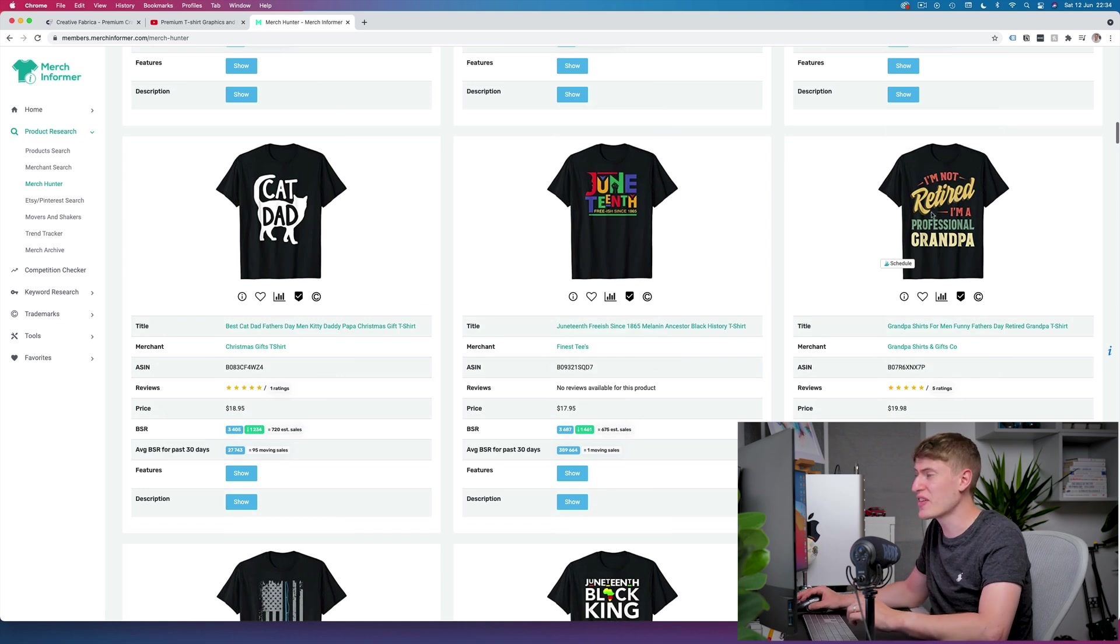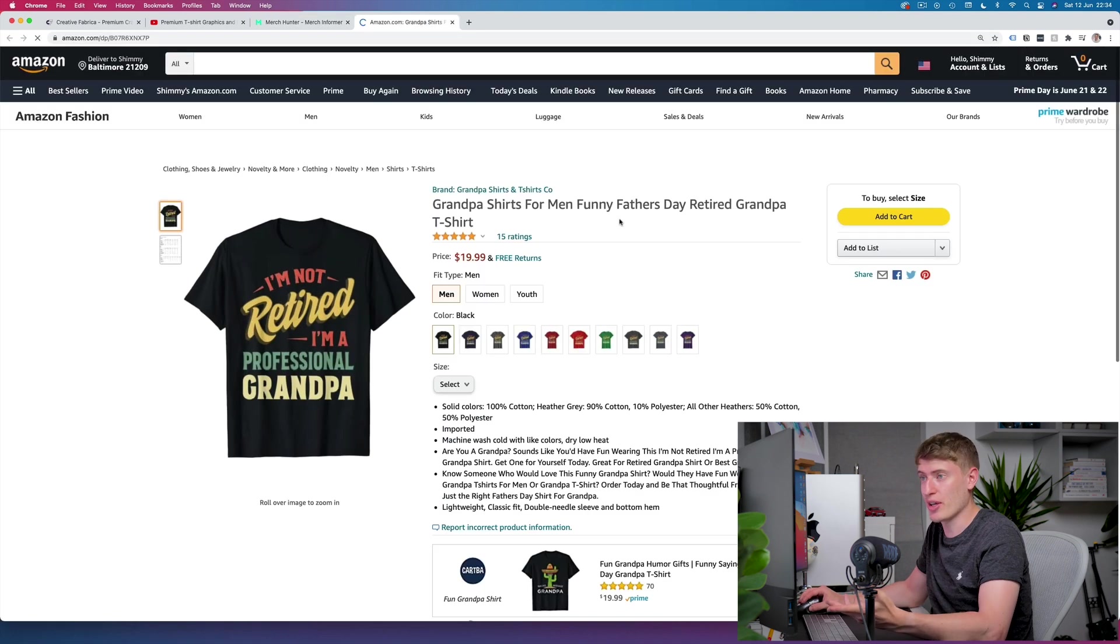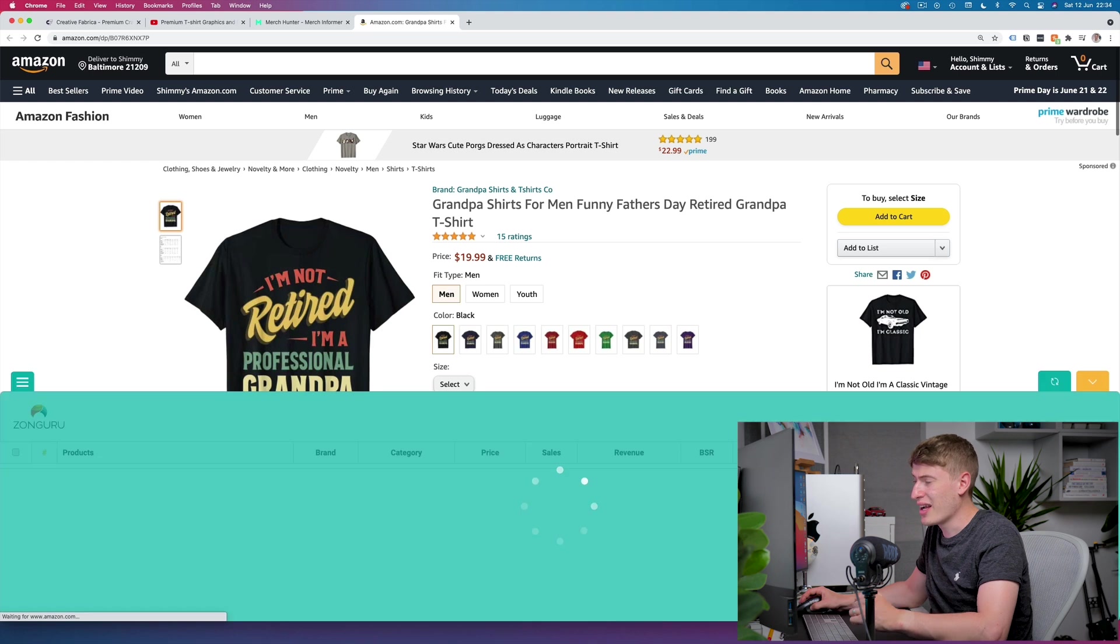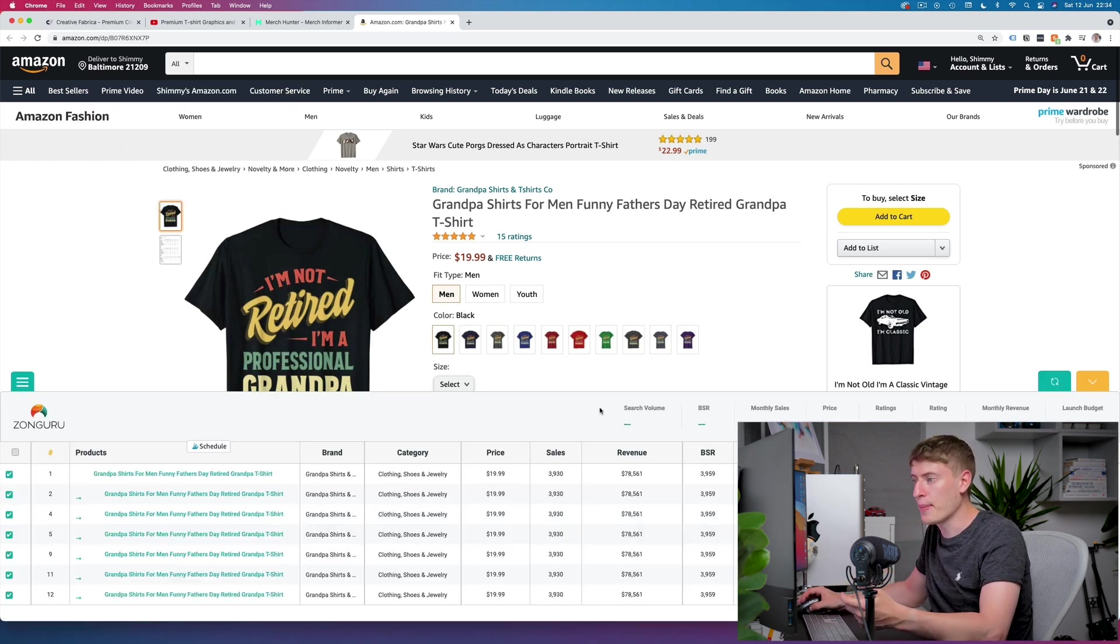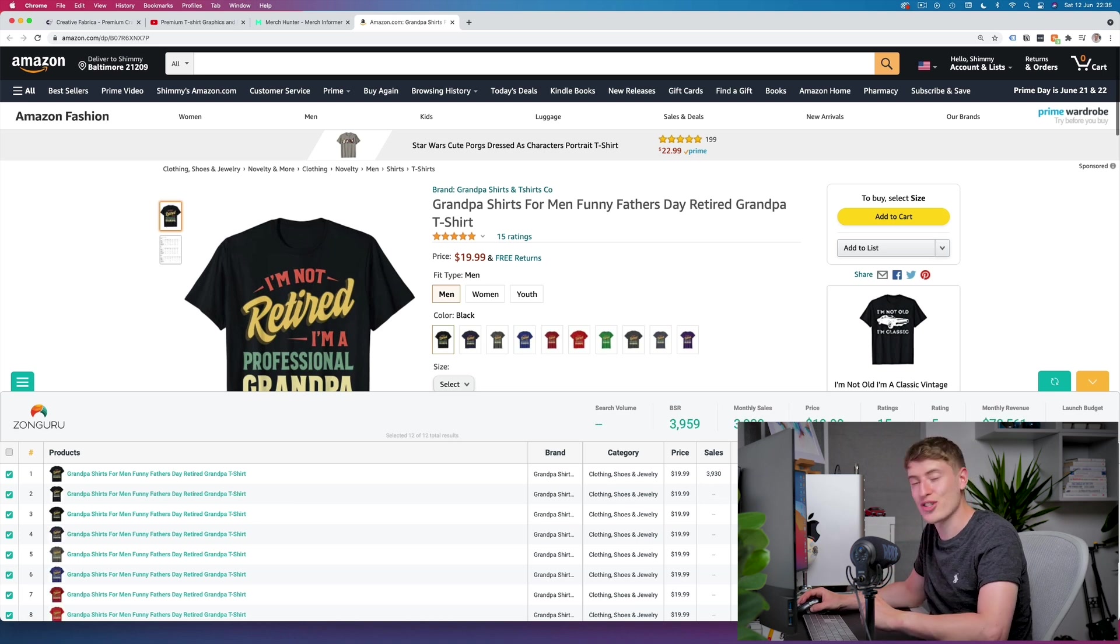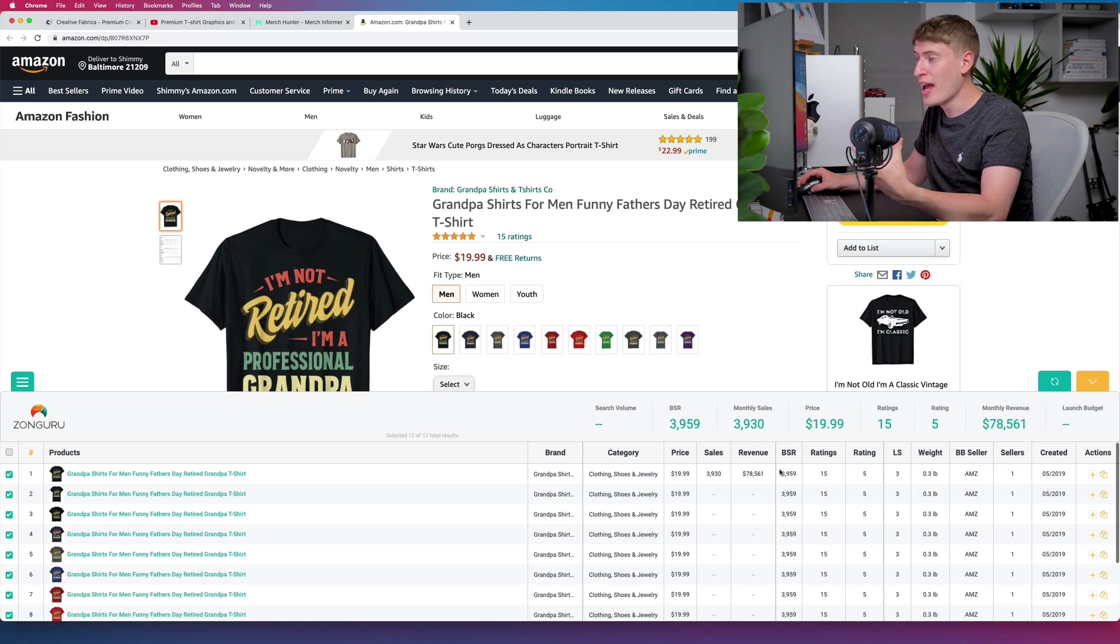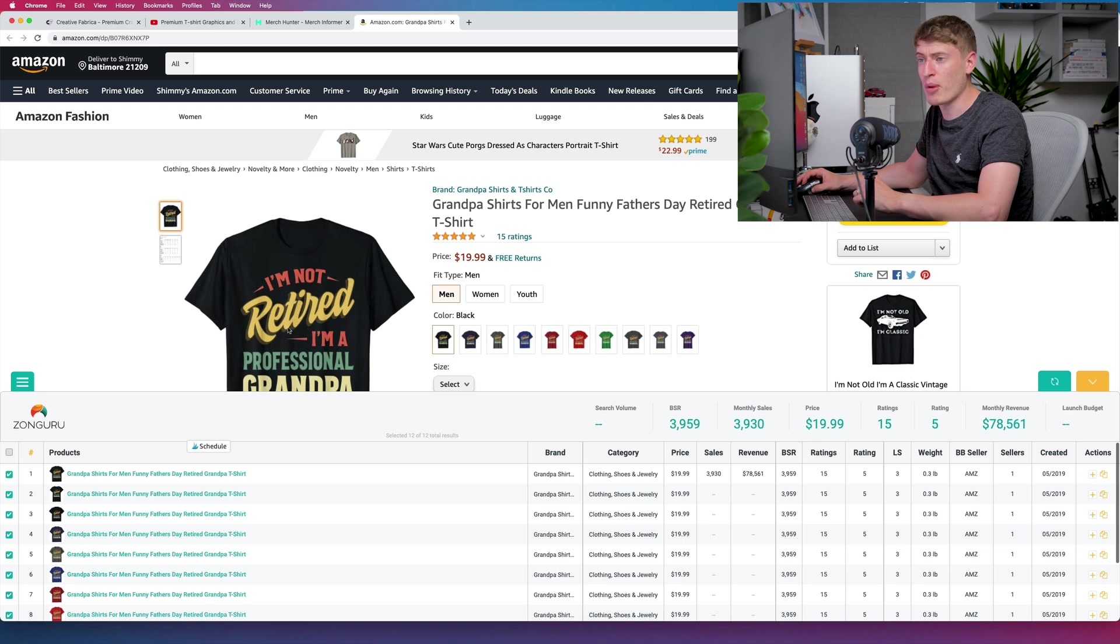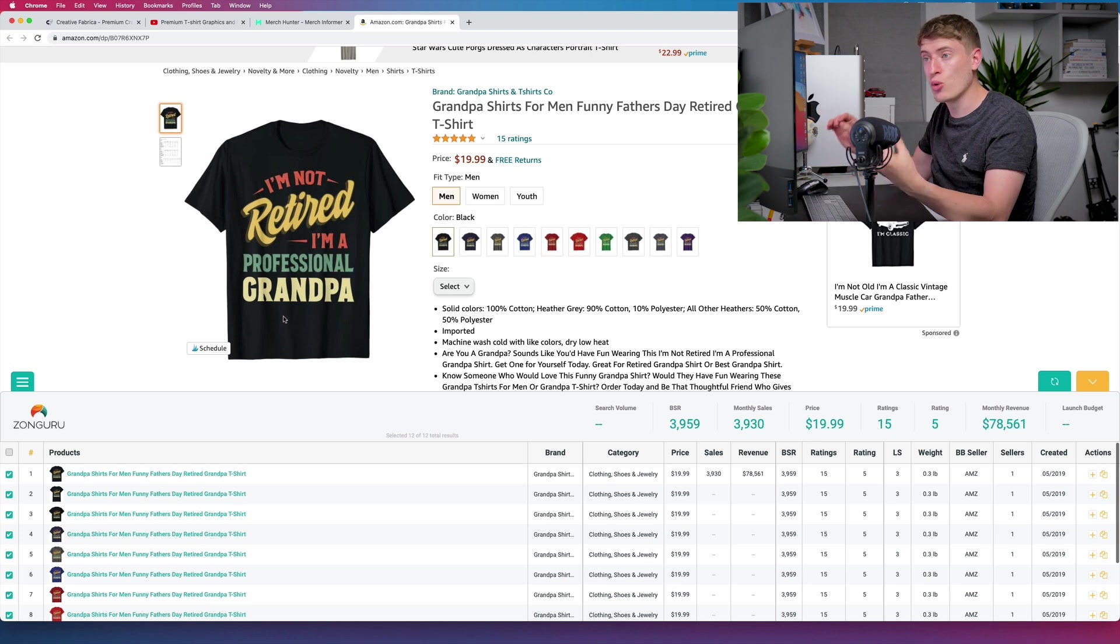For example, this one here, 'I'm not retired I'm a professional grandpa,' this is selling amazingly. If we just have a quick look at this design, let's have a look at how many sales. These are estimates, this is not exact, but this is getting 3,930 sales a month, so getting over ten thousand dollars a month in profit and seventy-eight thousand dollars a month in revenue. That is a serious amount of money and this is literally just fonts that have been made to look really good.